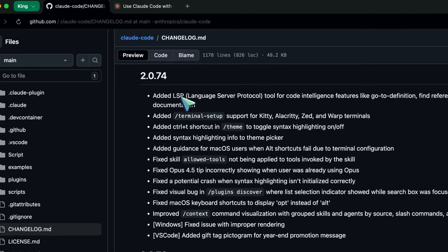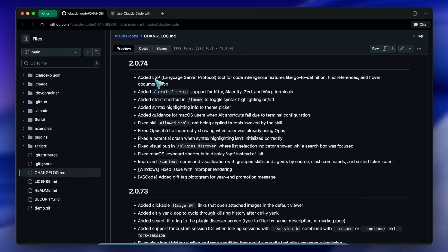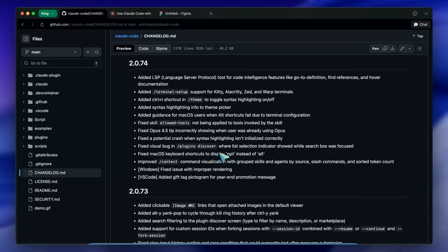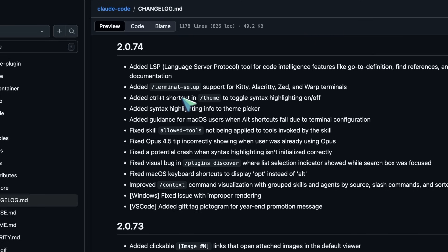If the AI wanted to know what a function did, it had to read the file. If it needed to know where that function was called, it basically had to grep or search for the string.